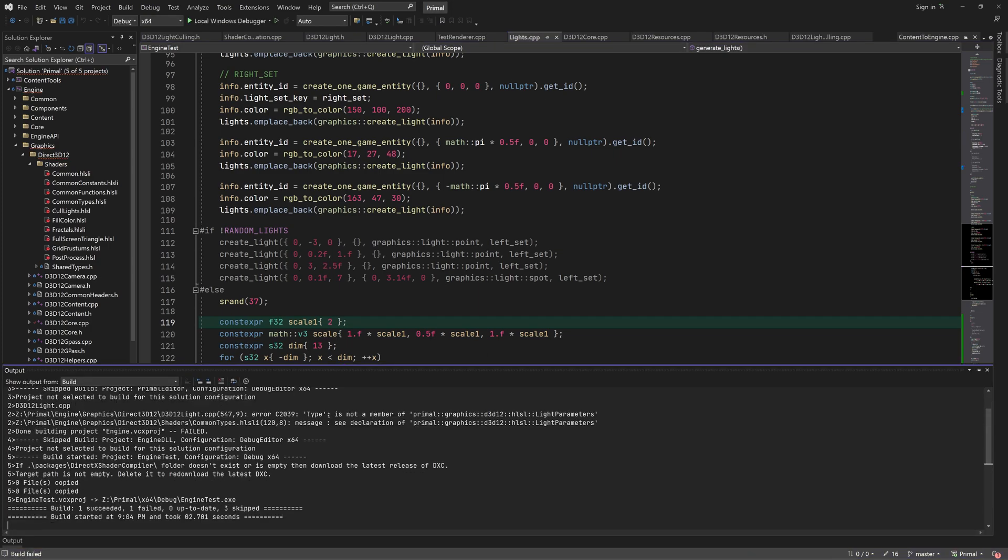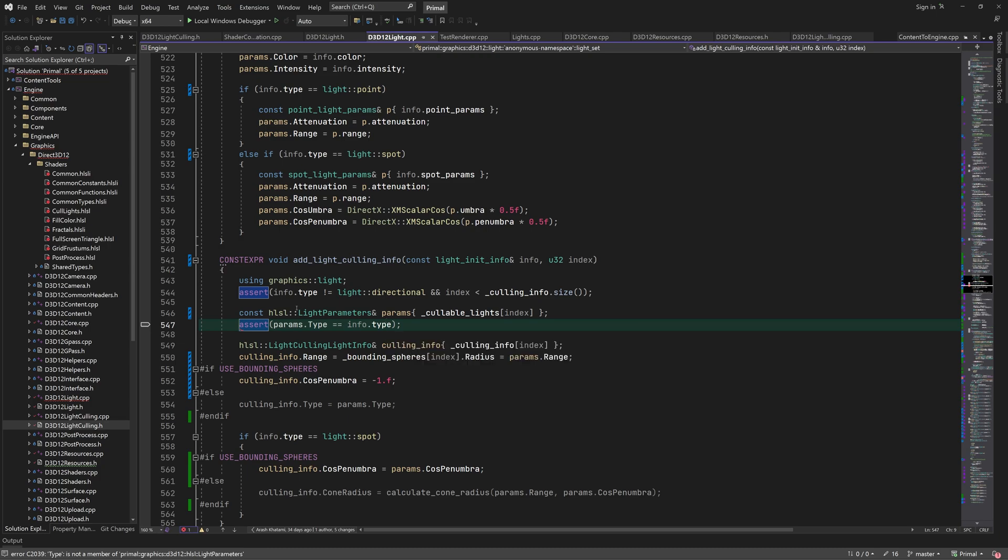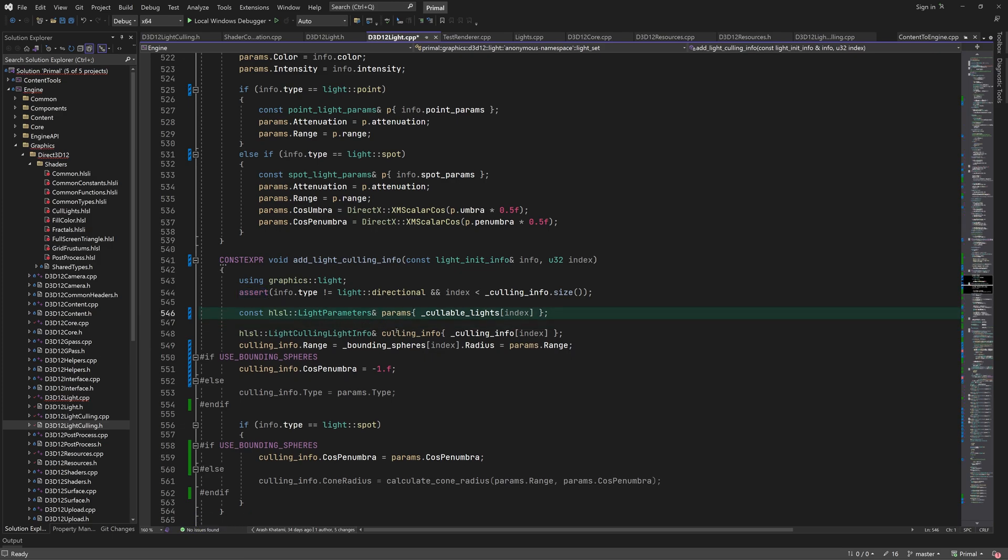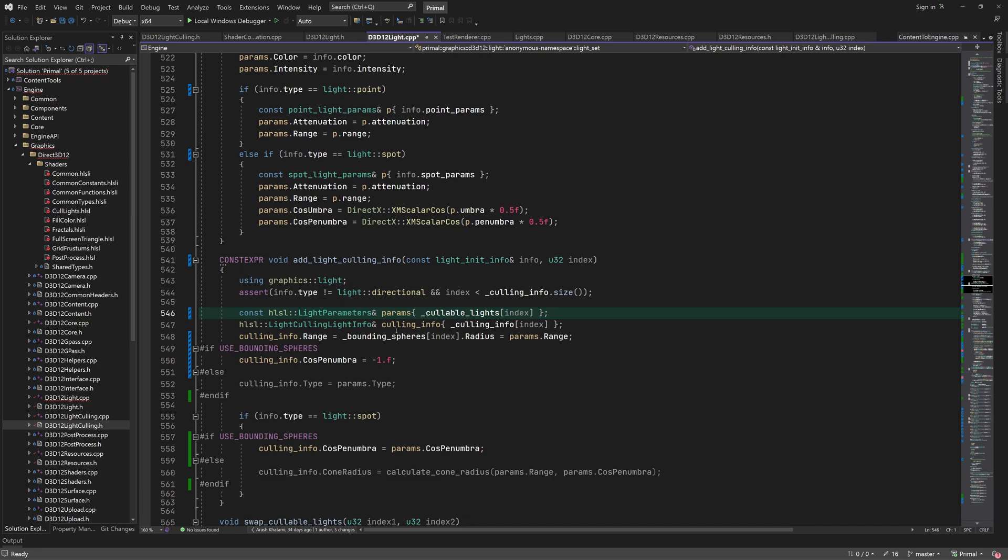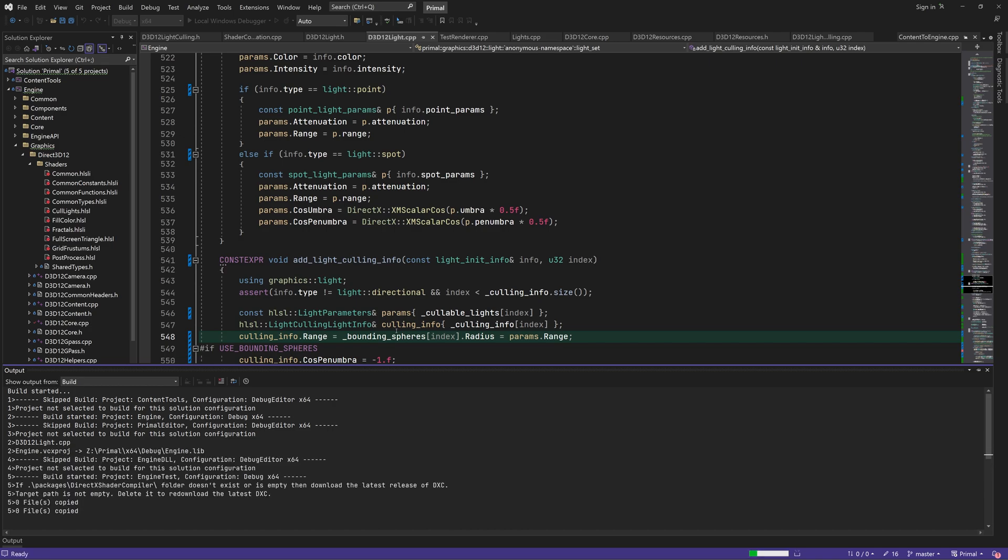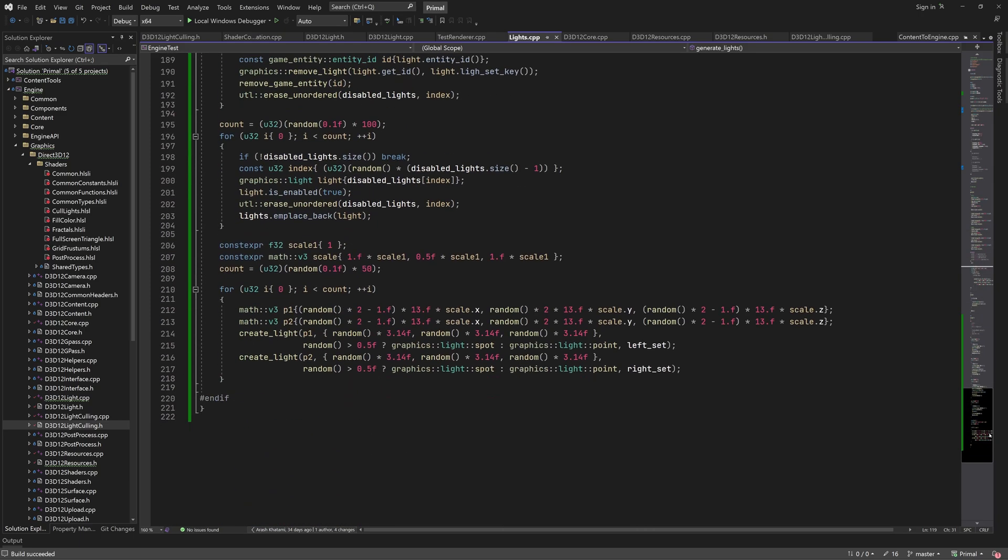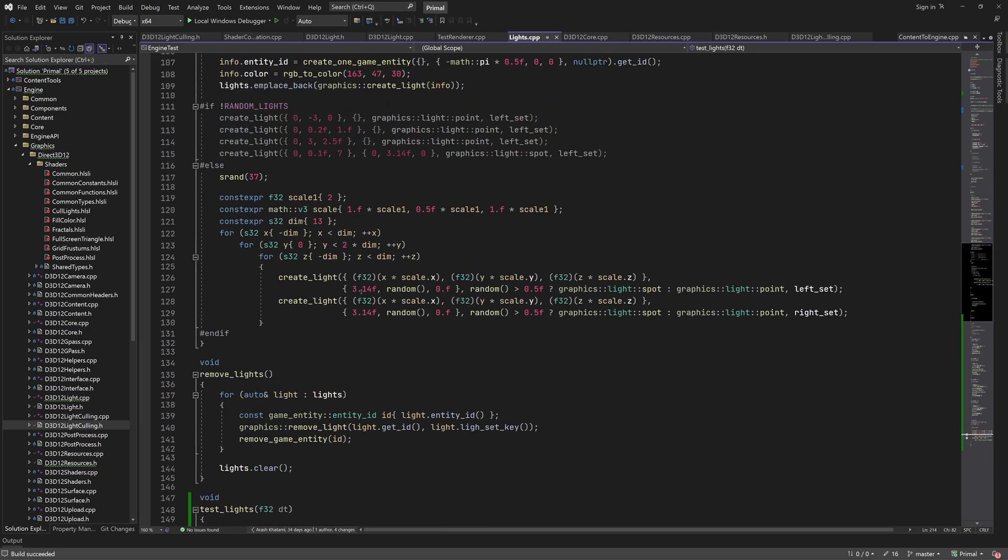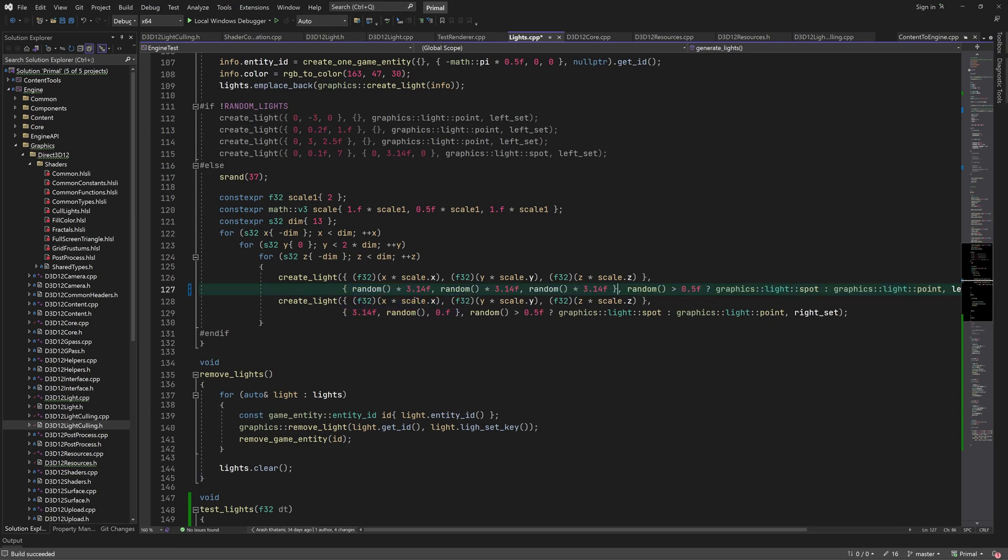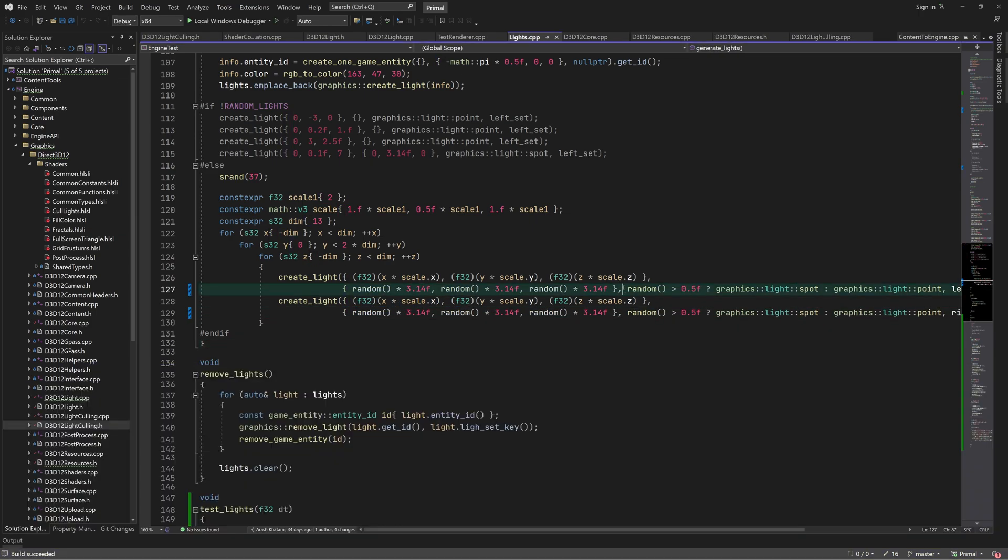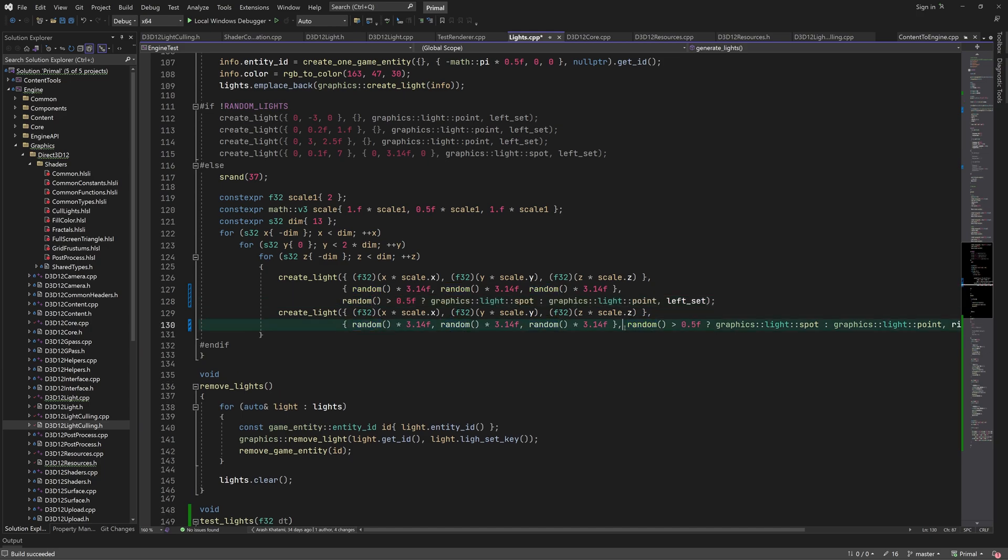Oh, I was building the project in release this whole time. And now that I switched back to debug, I see that we are still using the light type in this assertion, which we need to fix. Well let's just remove it. Finally, I'll randomize the light direction a bit better for generated lights. And I guess we are done.